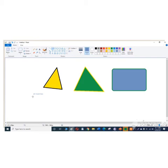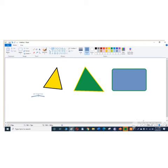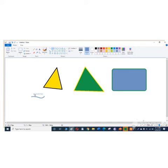The curve tool has been selected and then I am drawing a line. Now I am drawing a curved line.